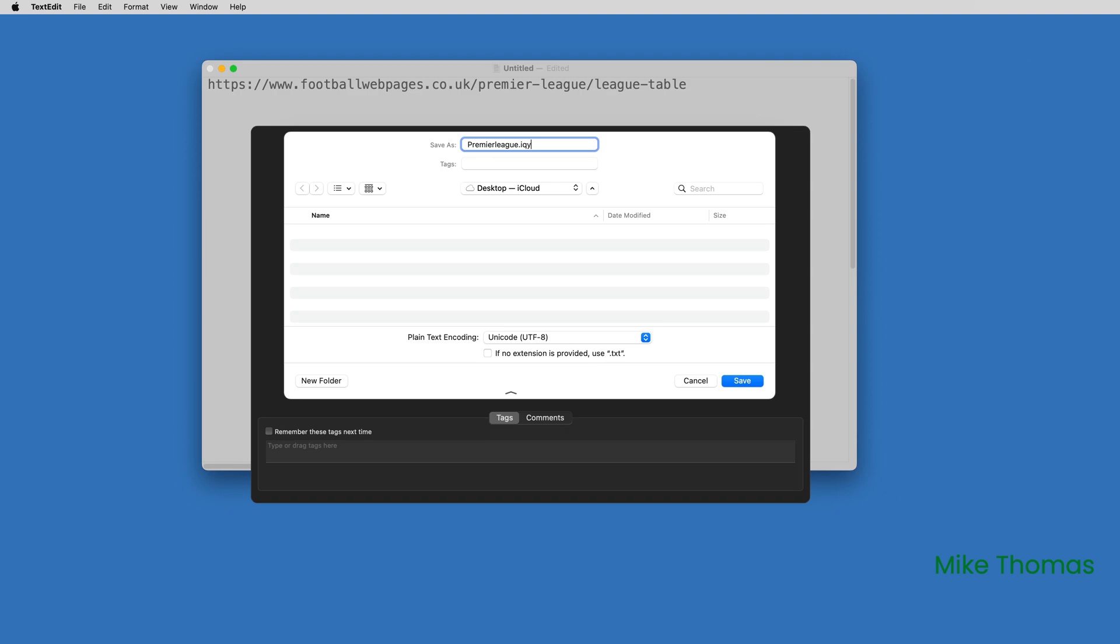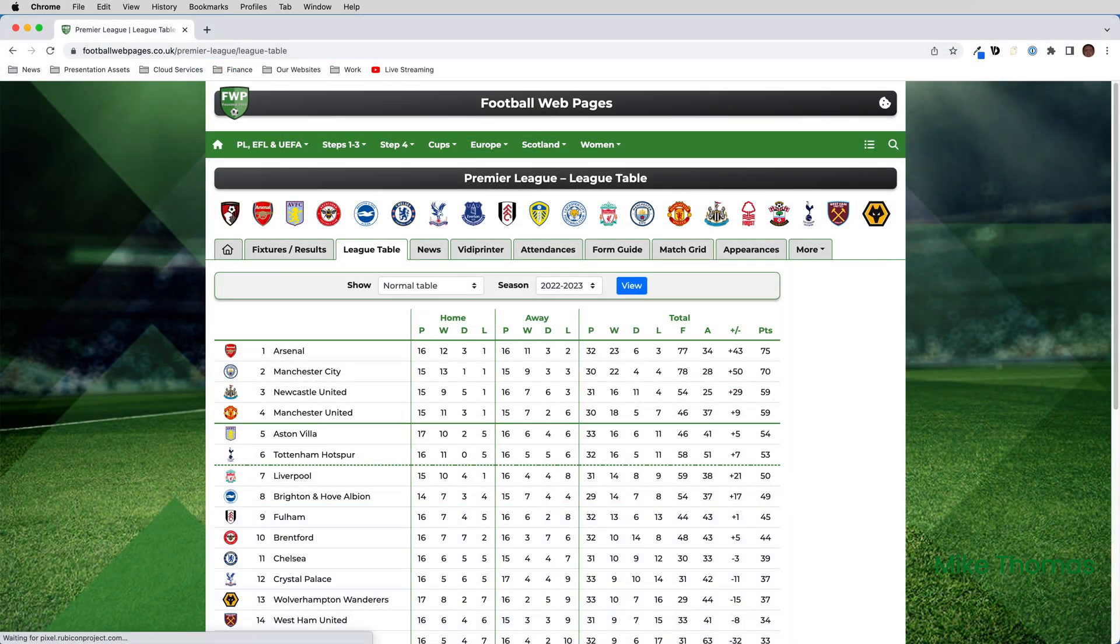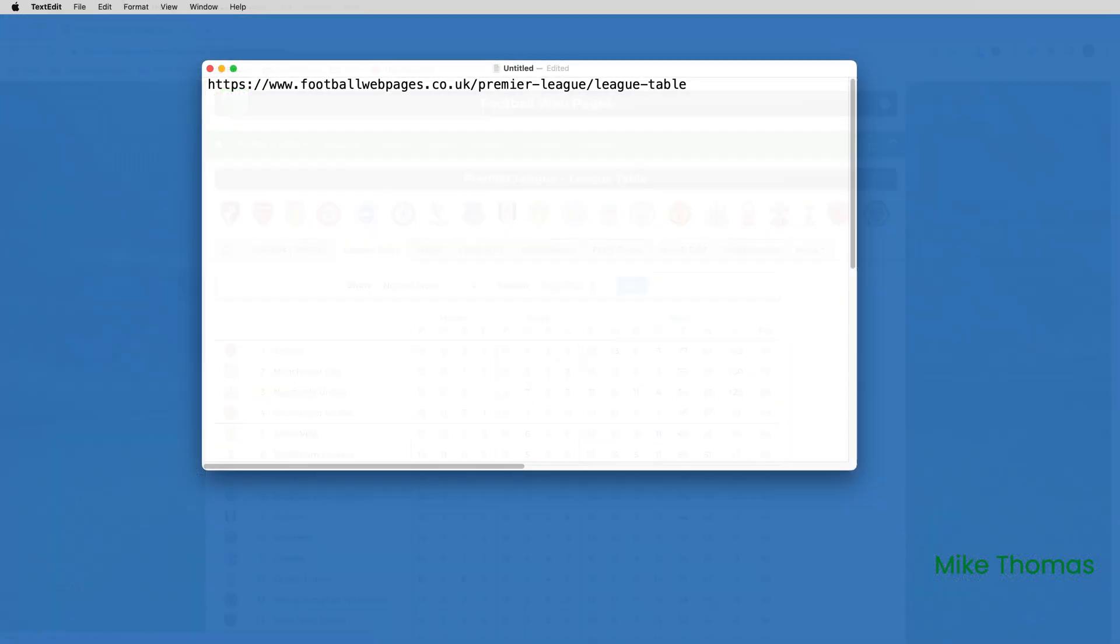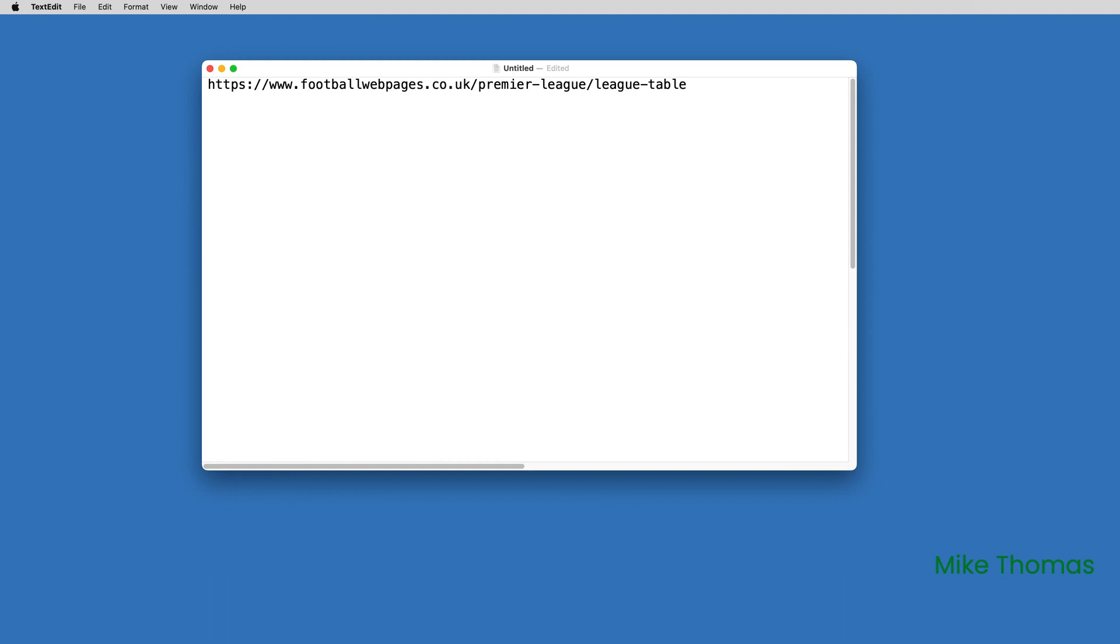For this demo, I'm going to use a web page that contains the league table for the English Premier League. To create an IQY file, you need a text editor.